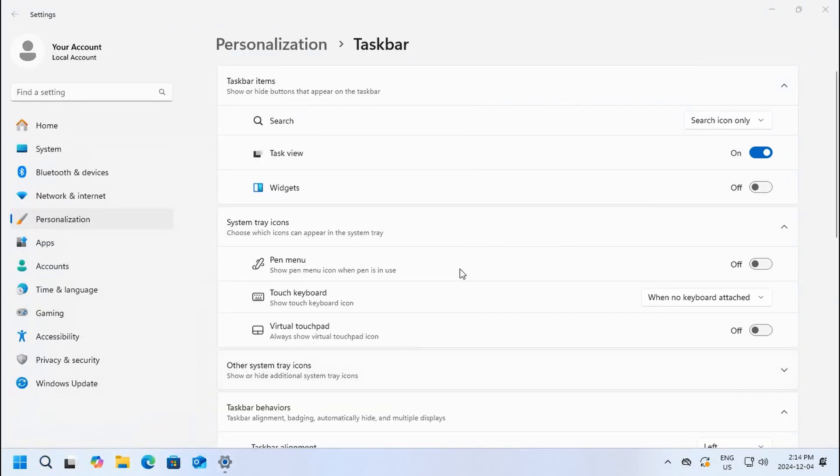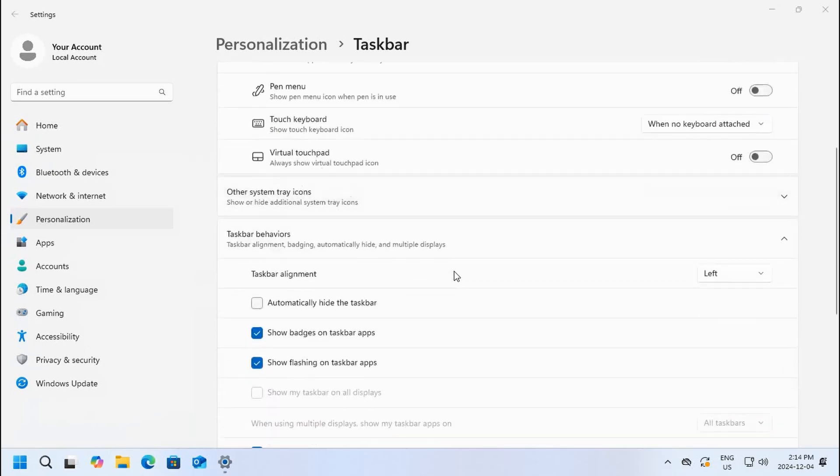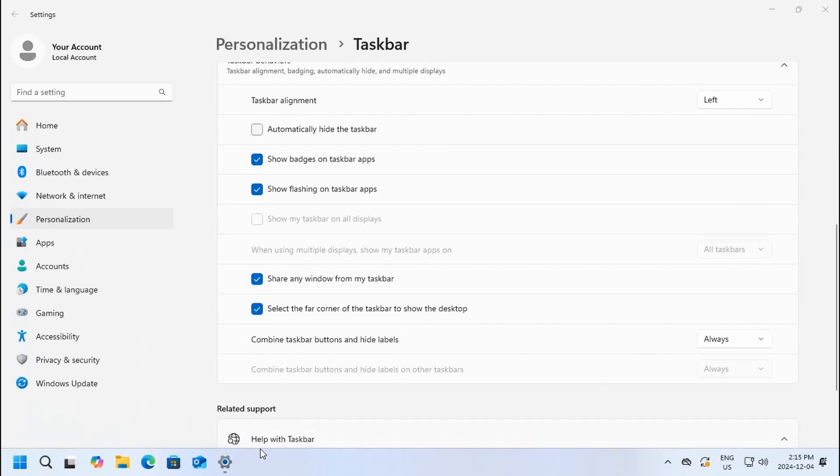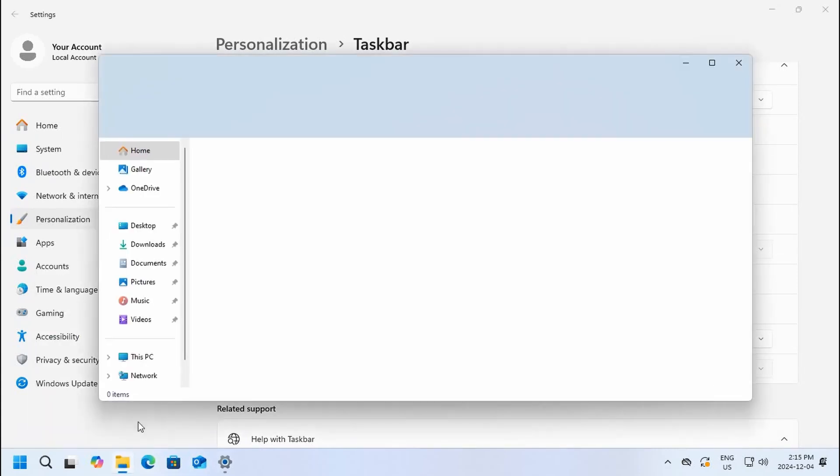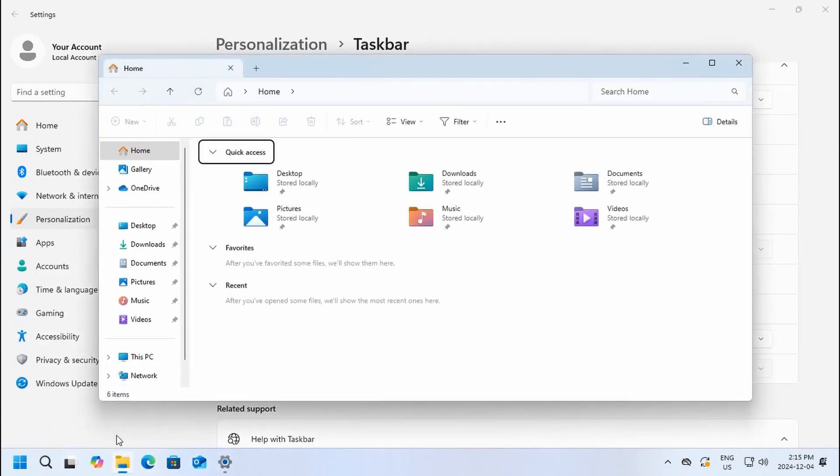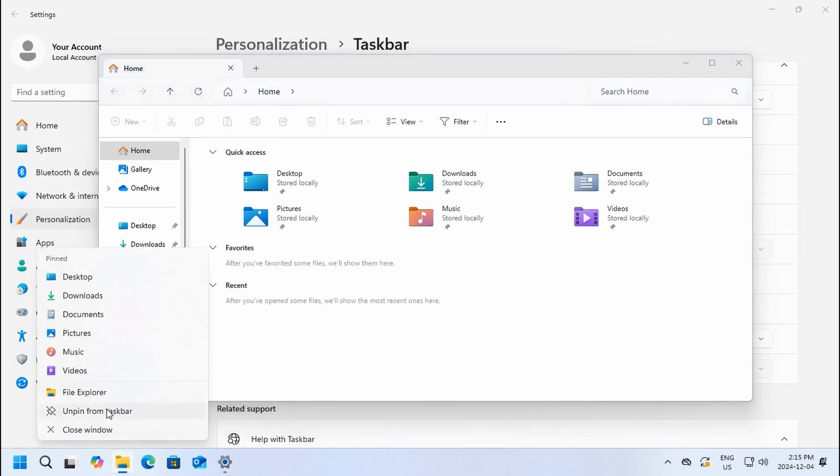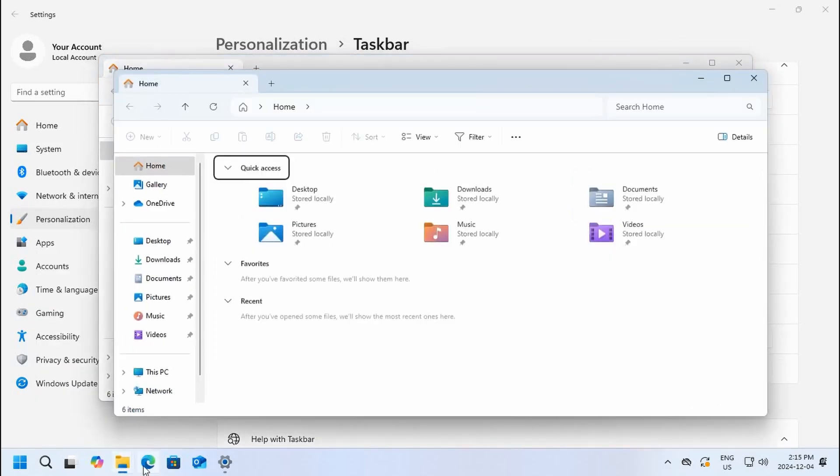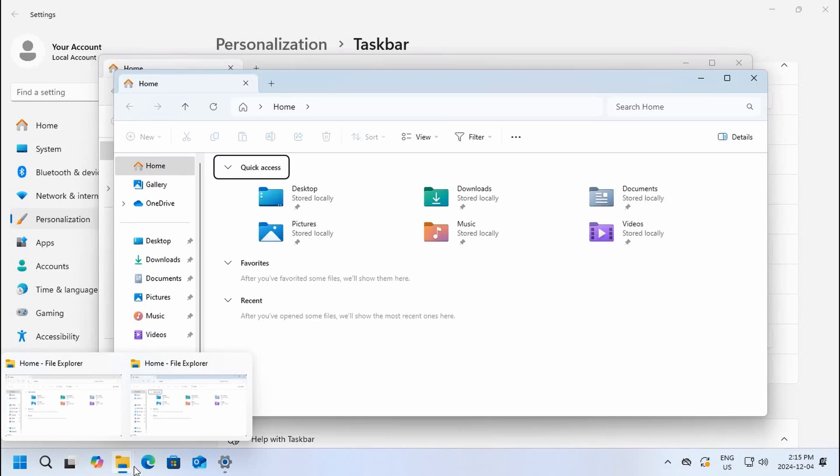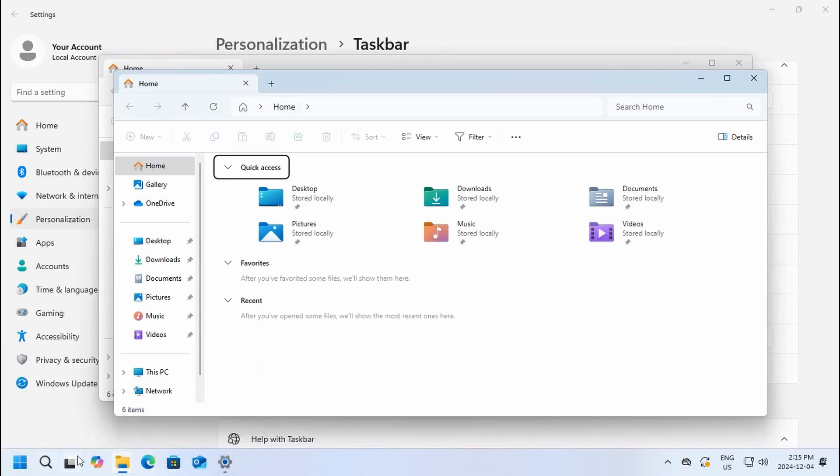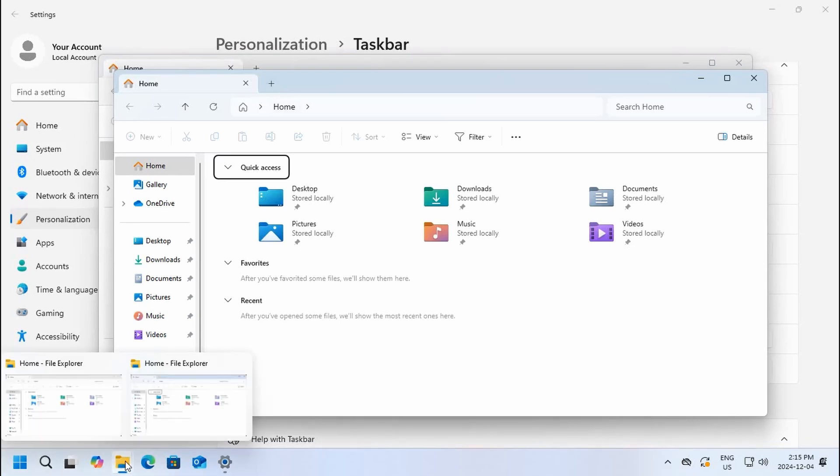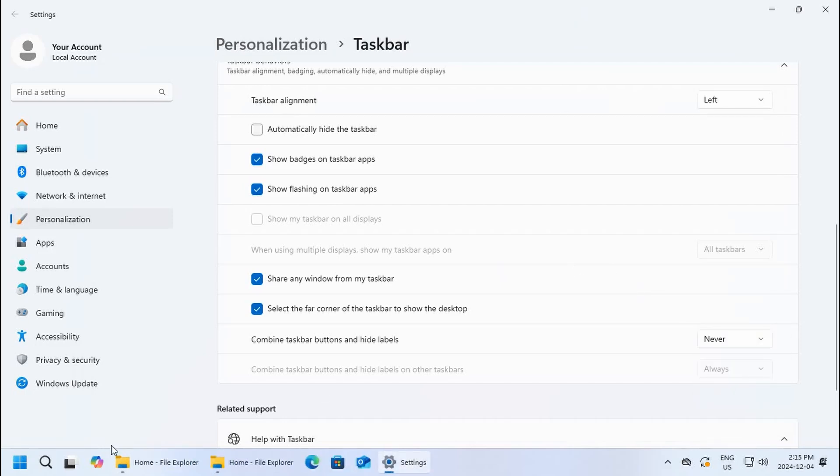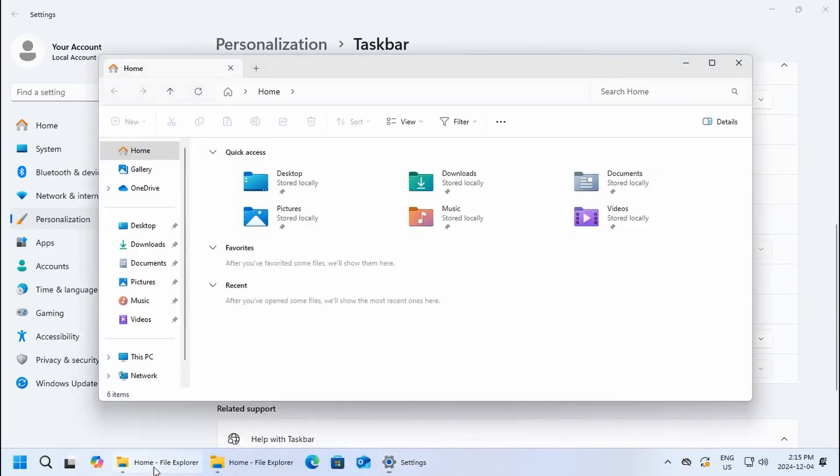Another bit that I like to tweak is the combined taskbar buttons and hide labels. What that means is that if you have, for example, you're running Windows Explorer here and then if you right-click and run another copy, you can see it is very subtle but it shows a layered effect to show that there's a few of them open.